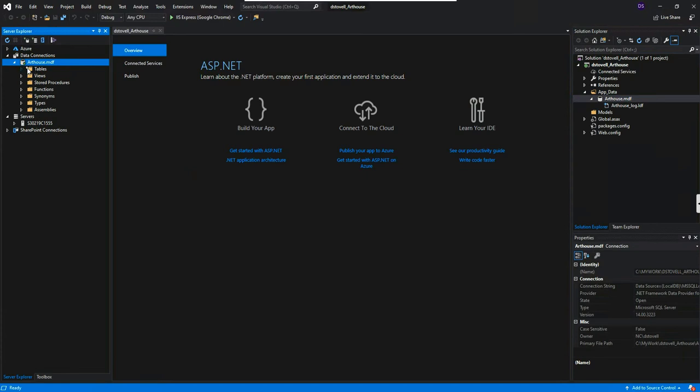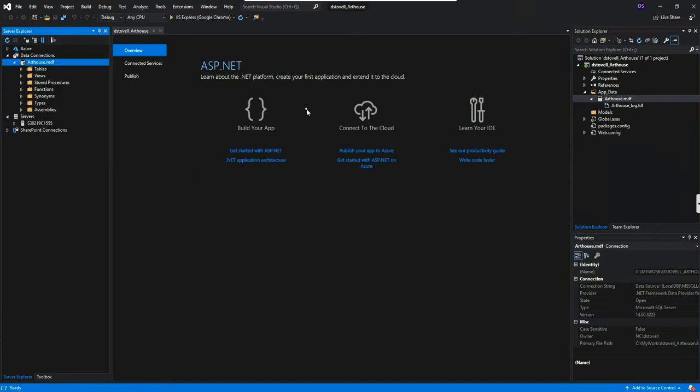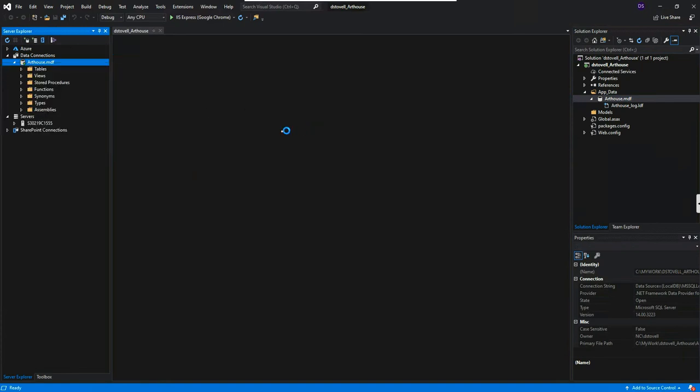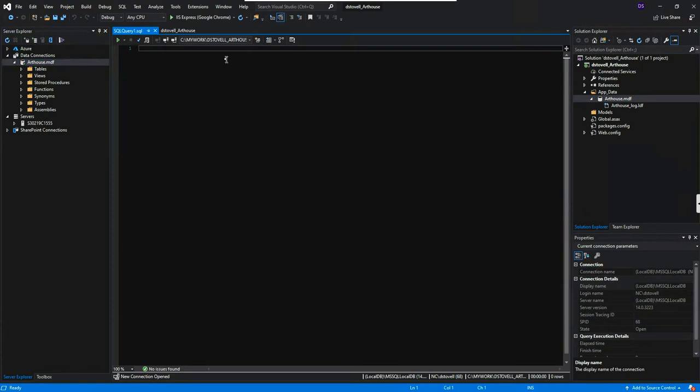Right now it's an empty database. We just created it, but I can right click on art house MDF and say new query. This just opens a query window. And this is exactly like working in management studio in a query window there. Well, almost, almost the same. So basically we can write our create table statements, et cetera, et cetera, right in here. And away we go. And there's our little execute button to execute the queries, or control shift E, whichever you prefer. So now how do we get our database starter up and ready to go?